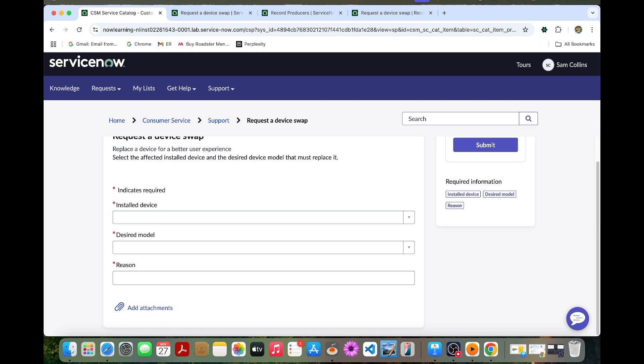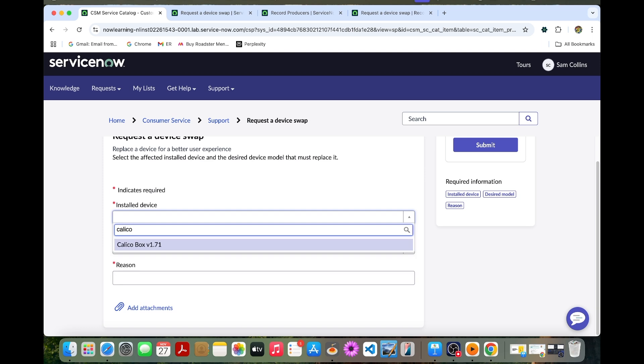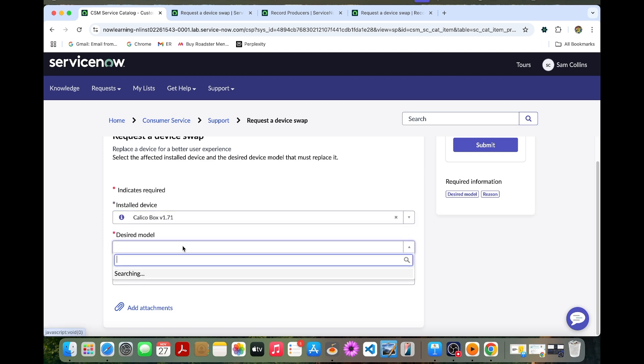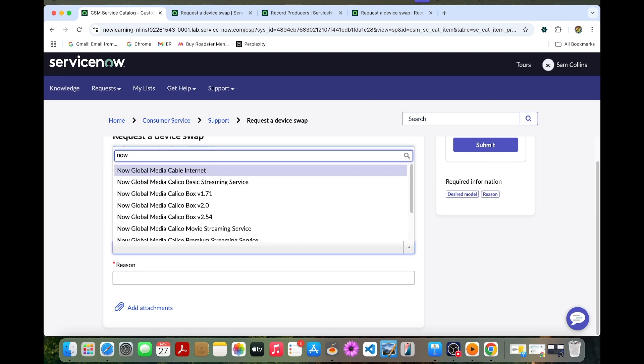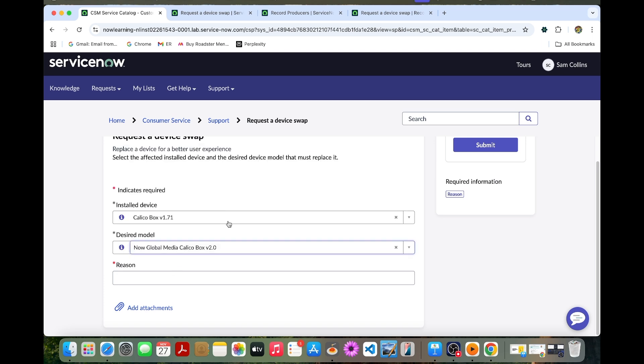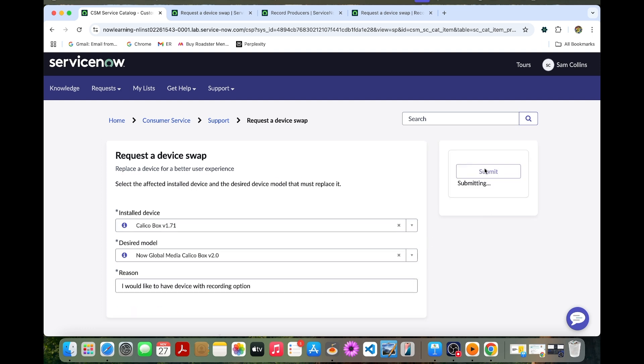Now I can provide information in here. Select this Calico Box. Then the device model I can select anything, Calico Box 2.4. The reason I can provide.